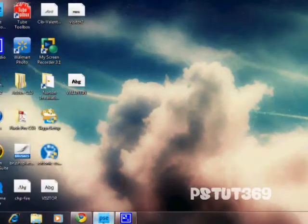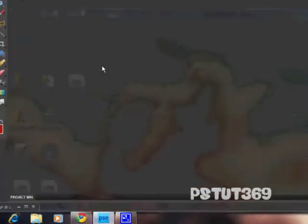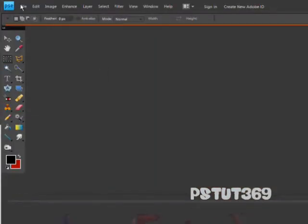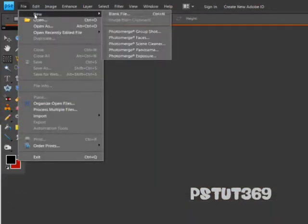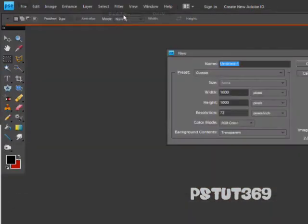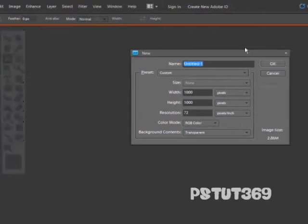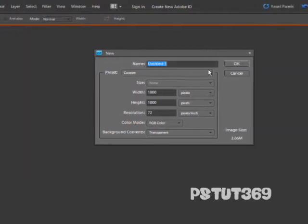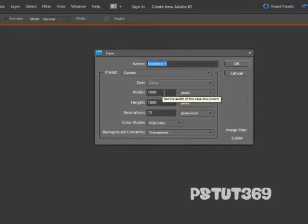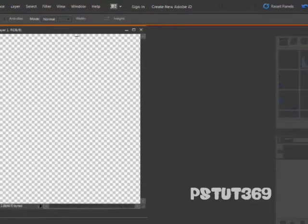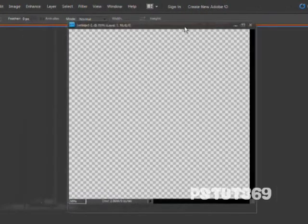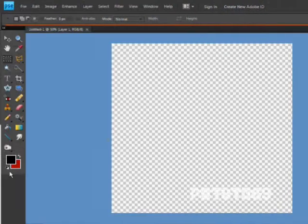First you want to open up Adobe Photoshop Elements and make a new blank file. You can make it whatever size you want, but you want it to be bigger than you normally would because of what we're going to do next. Click OK, and you want it to be transparent.